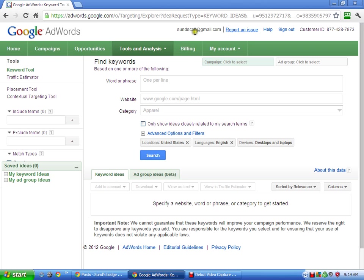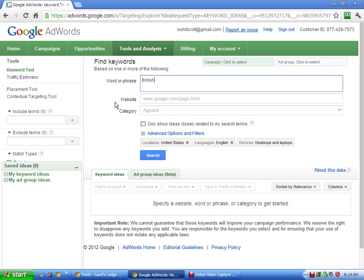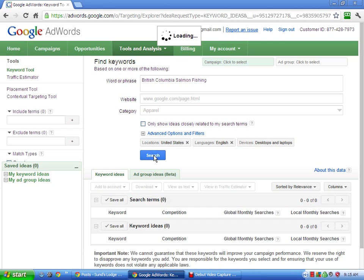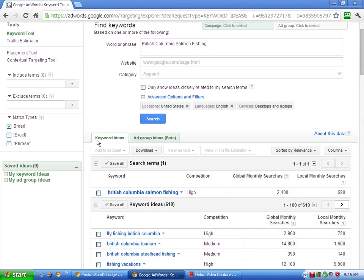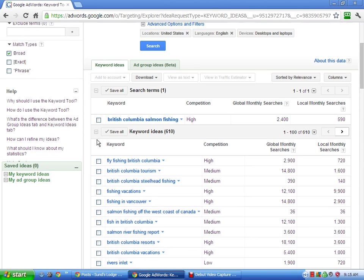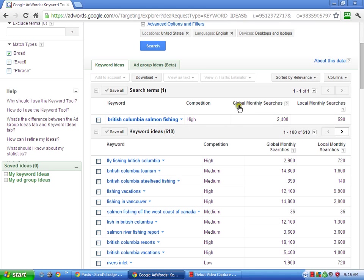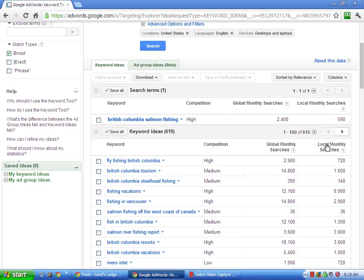I've already got you signed in. Sometimes it will ask you to sign in, and it's better to be signed in because it gives you more results. So let's just put in British Columbia Salmon Fishing, and then click Search. And what it will do is show you that British Columbia Salmon Fishing, it's a highly competitive keyword, but global monthly searches, it gets 2,400 global monthly searches. Local, that means U.S., so for you, since there's a lot of people looking from Canada, you probably want to focus more on the global.